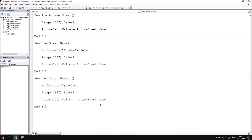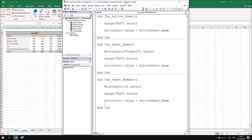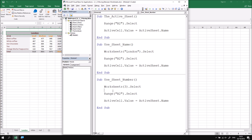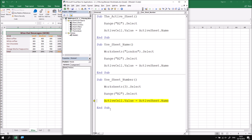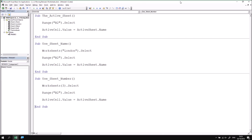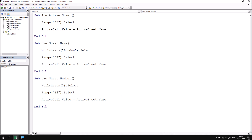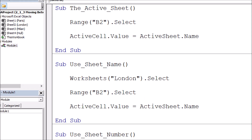It might be worthwhile stepping through this one so we can see it working step by step. I'll rearrange my screen so I can see both Excel and the VB Editor, then clicking into the subroutine I'll press the F8 key to step through. As you'll see, when I execute this instruction it selects the third worksheet in the tab order, then selects cell B2, and then changes the value of that cell to equal the name of the worksheet. The problem with both techniques we've used so far is that the name of a sheet and its position can change.